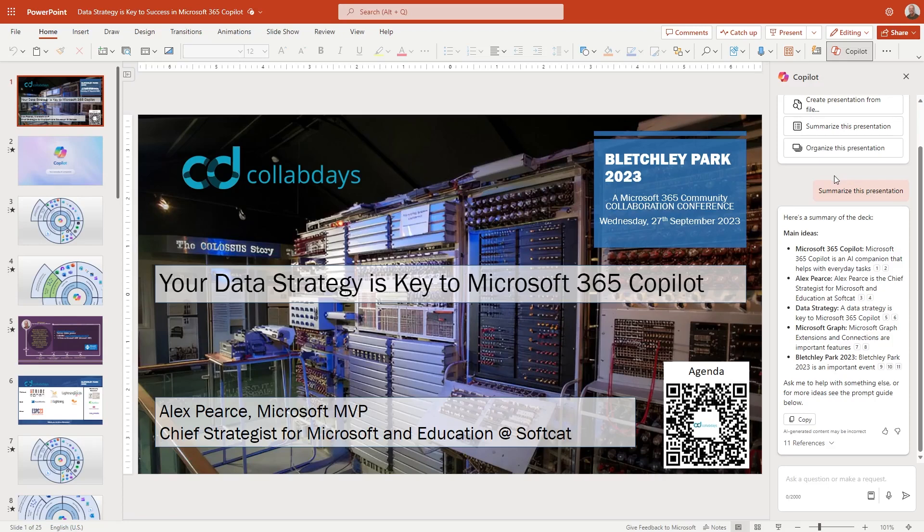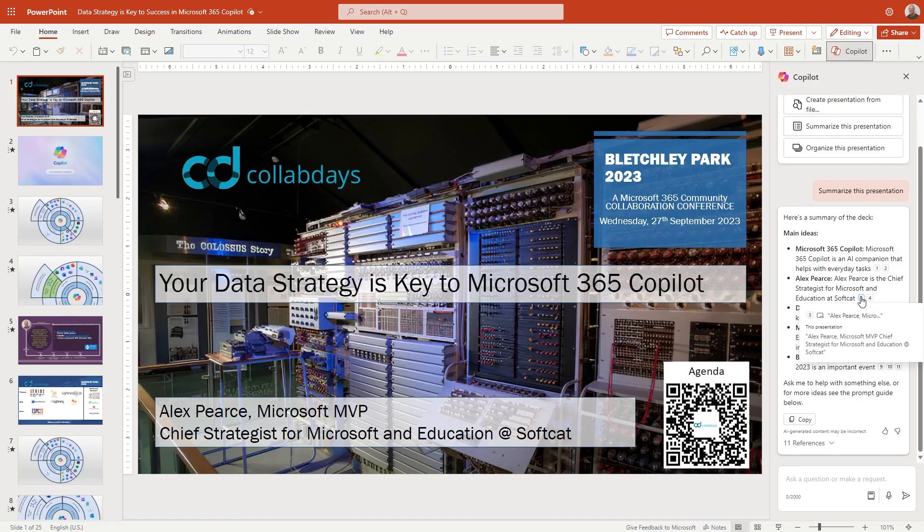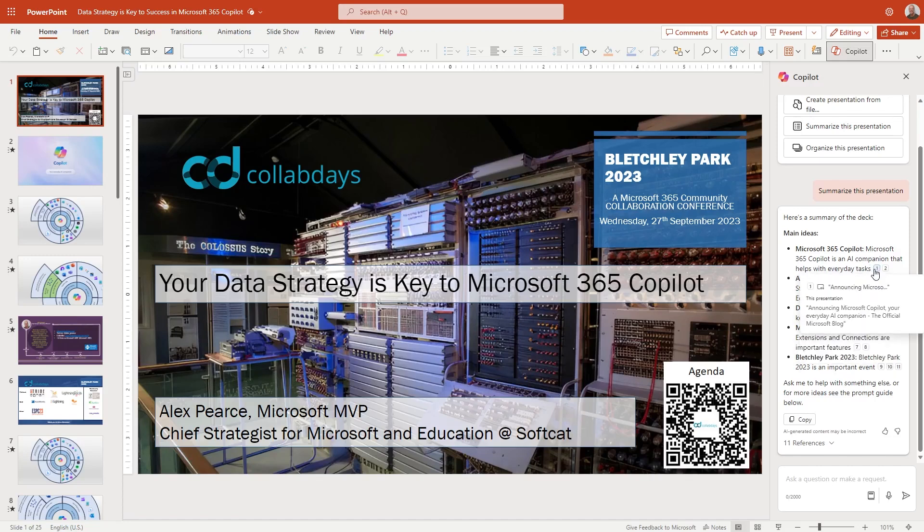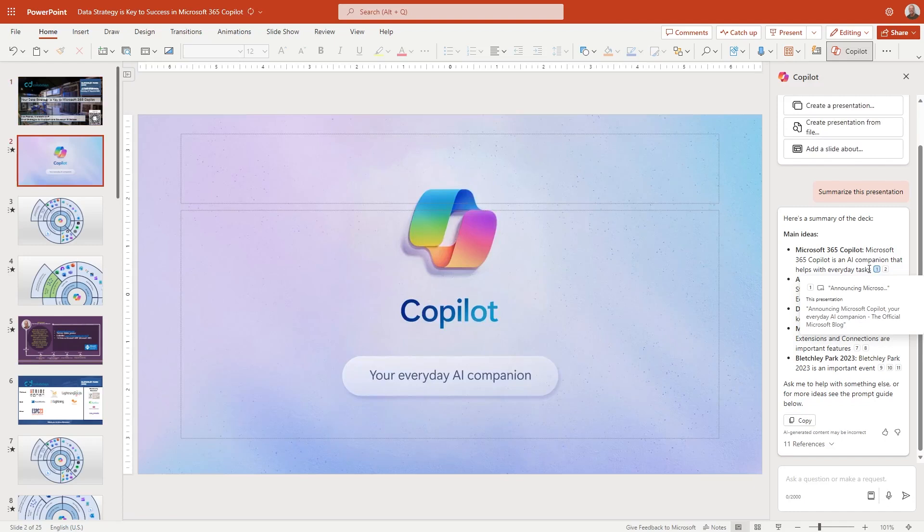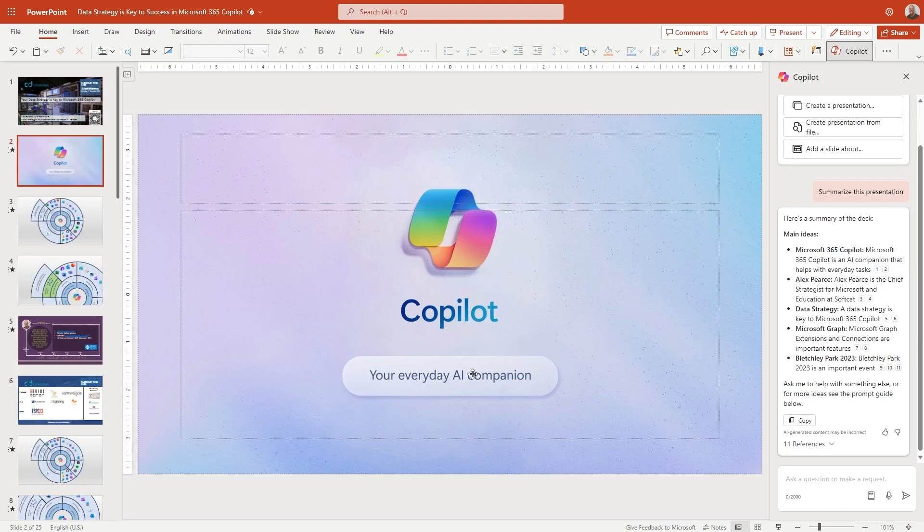And then we kind of talk about Microsoft Graph, extensibility and importance around that. And obviously the Bletchley Park, it was an event. And we've got obviously a few slides in there that support the event. So we've got the references. Let's just kind of see where it says references have come from. So it's telling us the text. So it's actually coming from this, as it says here, Microsoft 365 Copilot is an AI companion that helps you with everyday tasks.